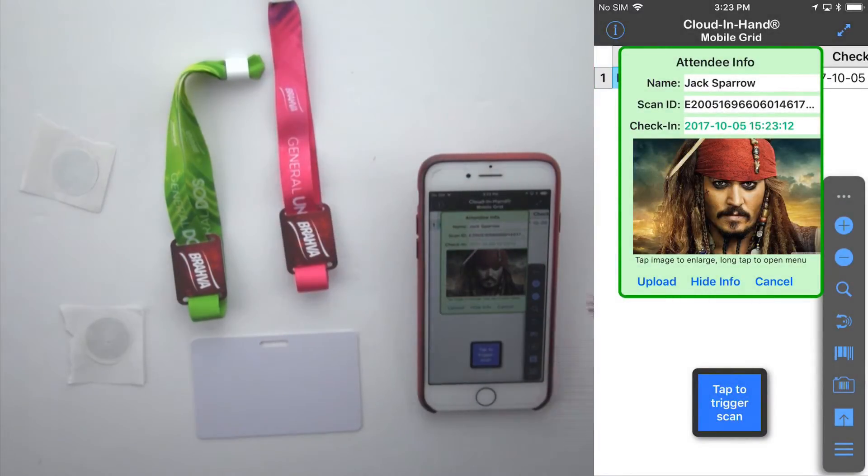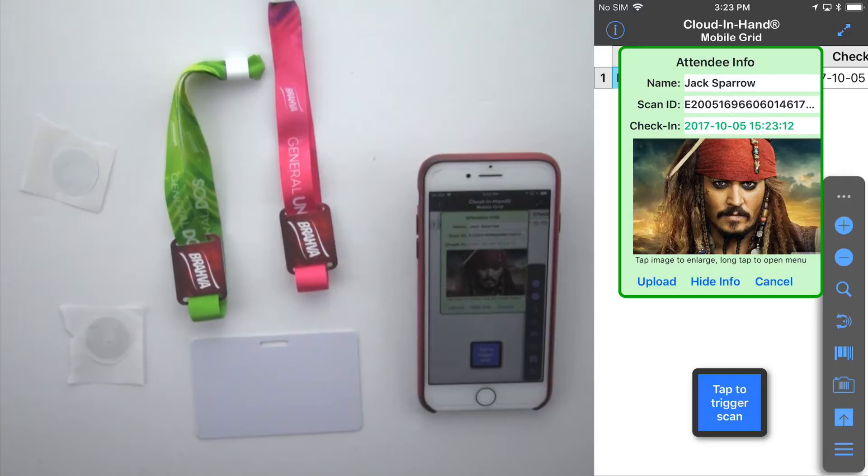The RFID lookup of attendees information is instantly shown and the check-in time is posted.